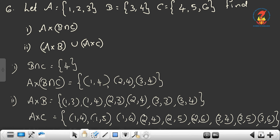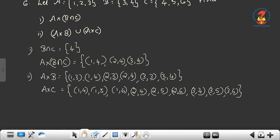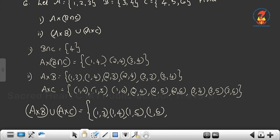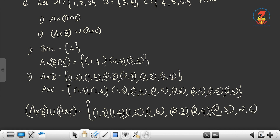Now find (A cross B) union (A cross C). Union means we write all elements from A cross B and A cross C, writing any repeated element only once. So (A cross B) union (A cross C) = {(1,3), (1,4), (1,5), (1,6), (2,3), (2,4), (2,5), (2,6), (3,3), (3,4), (3,5), (3,6)}.